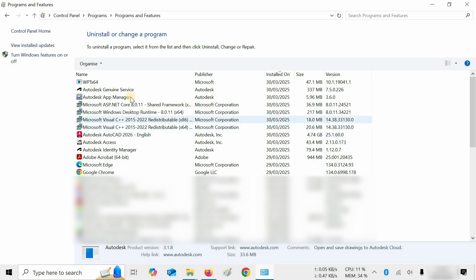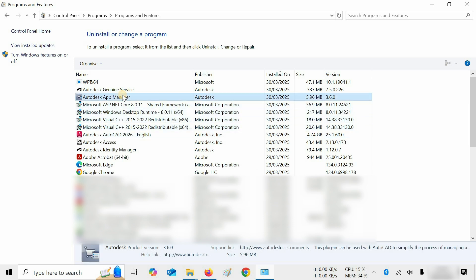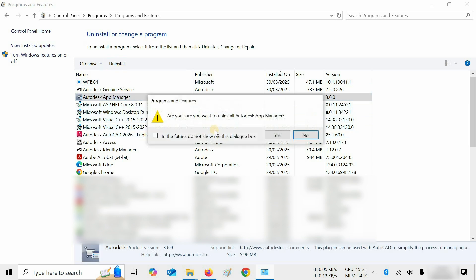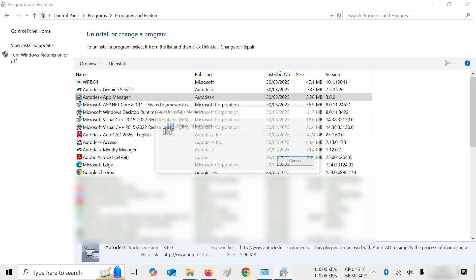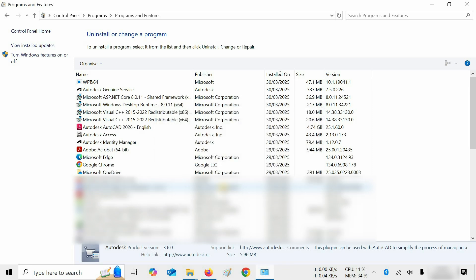Next, click on Autodesk App Manager and click on Uninstall. A confirmation window will appear — click Yes. The uninstallation process will complete.